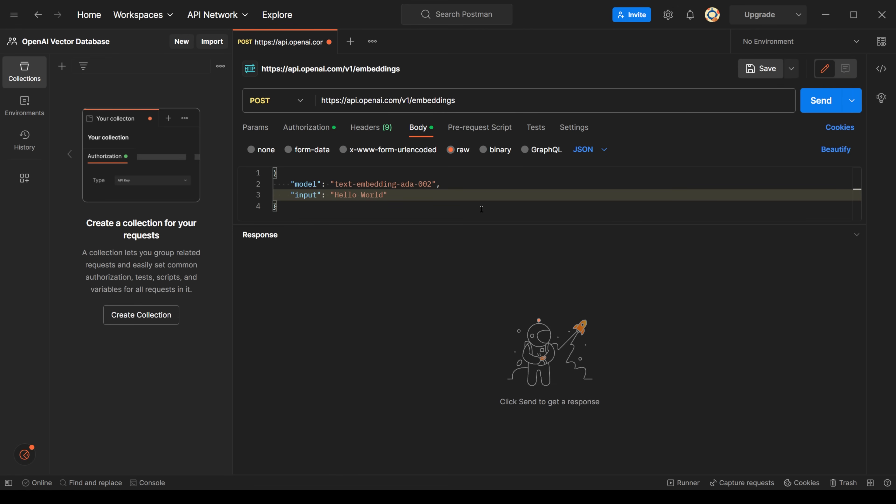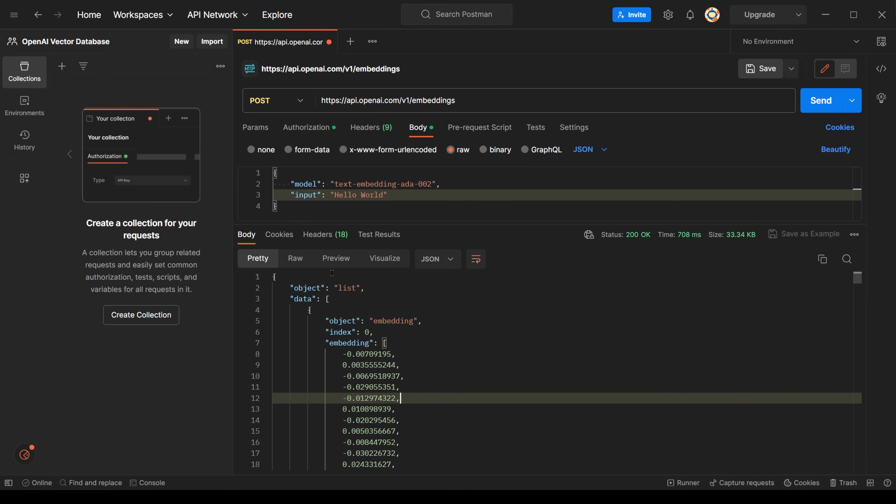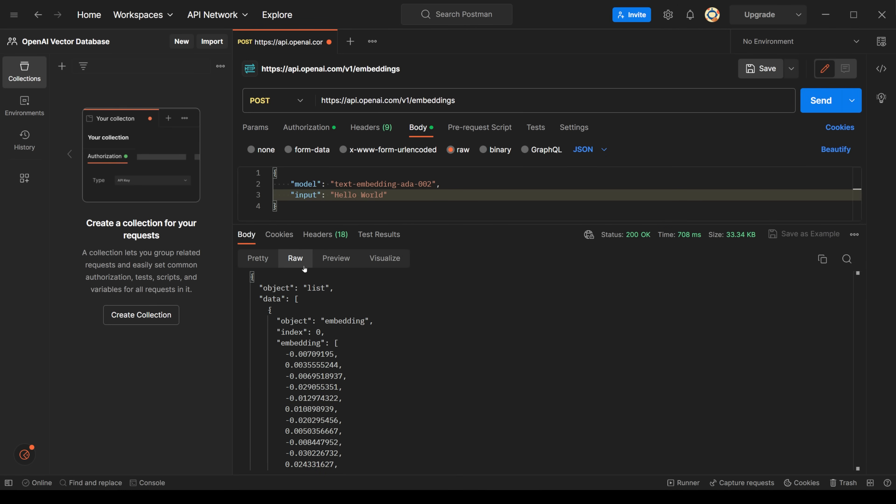And that's it. All that's left is to send this post request to OpenAI and its API. And here's the response. We've created our first embedding. Quite easy. And this is also the vector for the embedding down here.